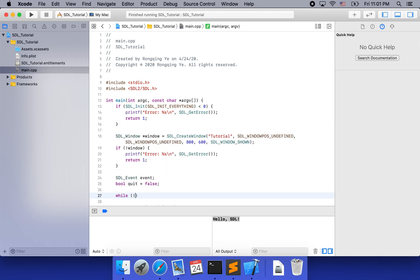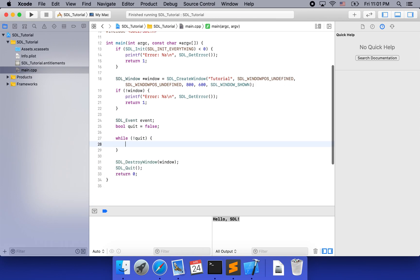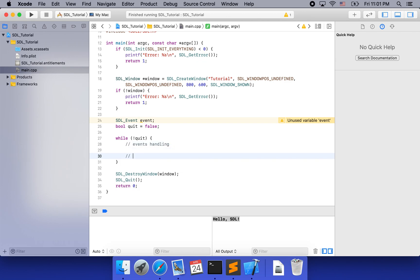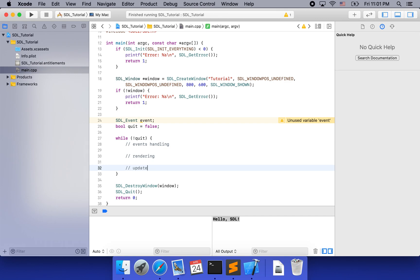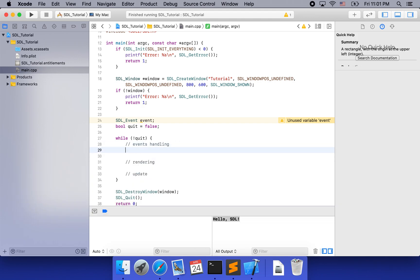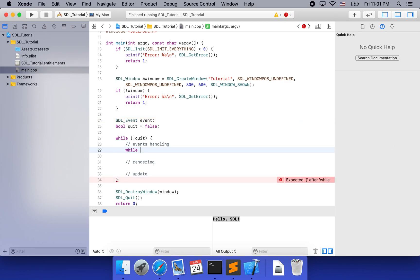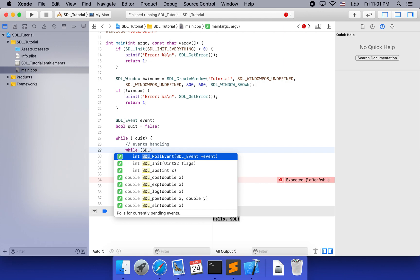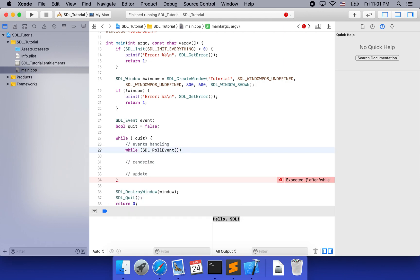So while not quit, we are going to run our loop. The loop is usually divided into several parts. The first part is event handling and the second part is rendering. You may also need to do updates of your game state or animation. Today we are going to do only event handling, using SDL_PollEvent.